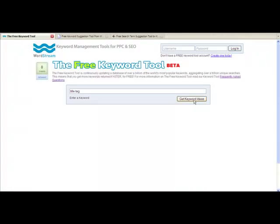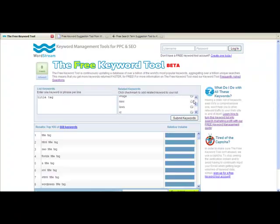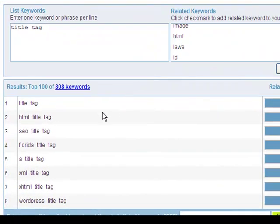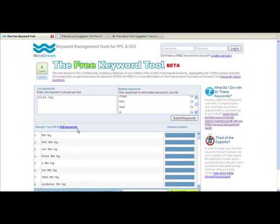The free keyword tool is the most comprehensive and accurate keyword database of any keyword tool available. Even for niche subjects like title tag, the tool provides highly useful, accurate results, as you can see.